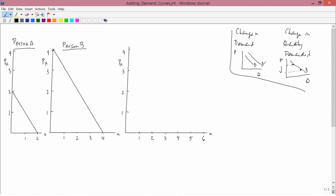We've thoroughly studied where demand curves come from for each individual. What are drawn on the left-hand part of the screen is a demand curve for person A and a second demand curve for person B. We want to find out how to add them to get the demand curve for person A plus person B. We're often interested in the so-called aggregate demand curve — the word aggregate means the total — so it would be in this example the sum of person A plus person B.